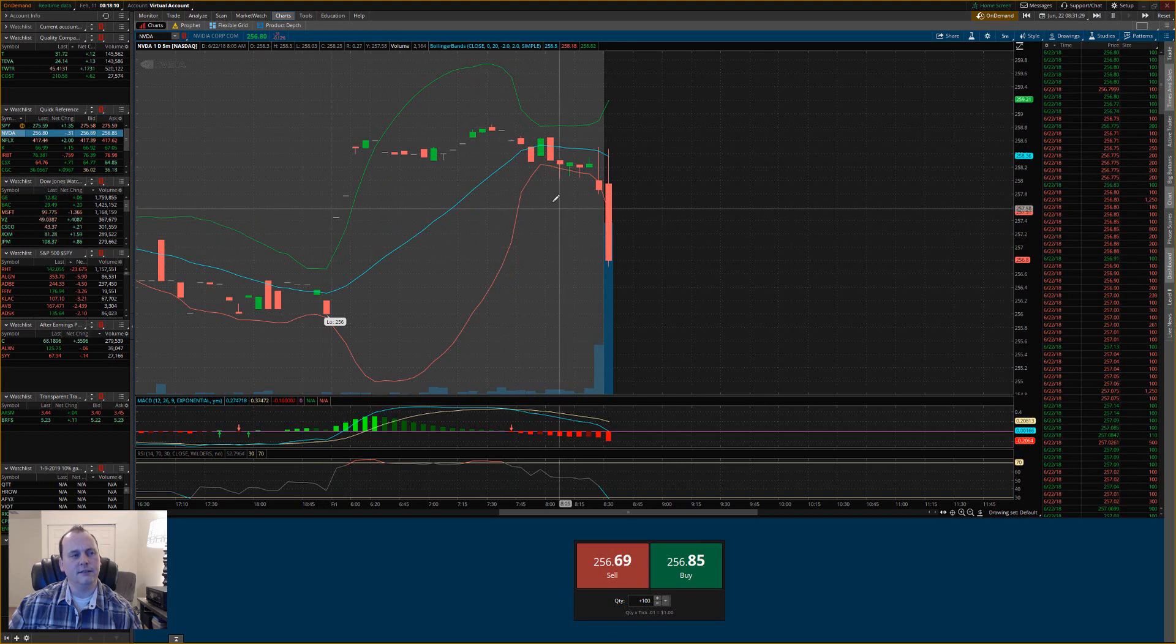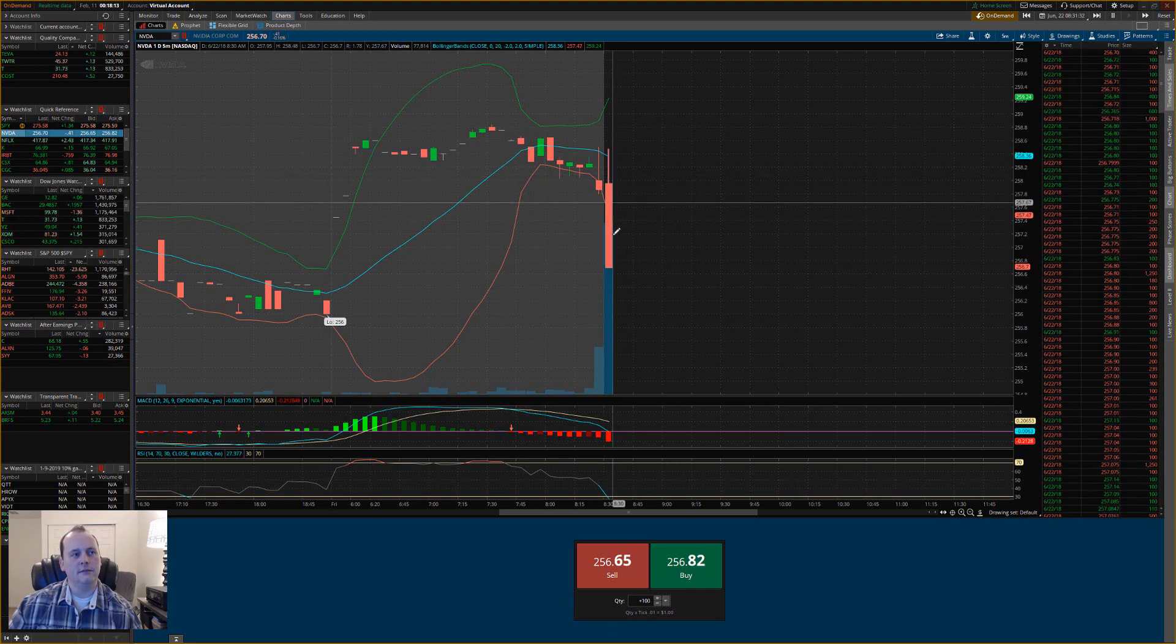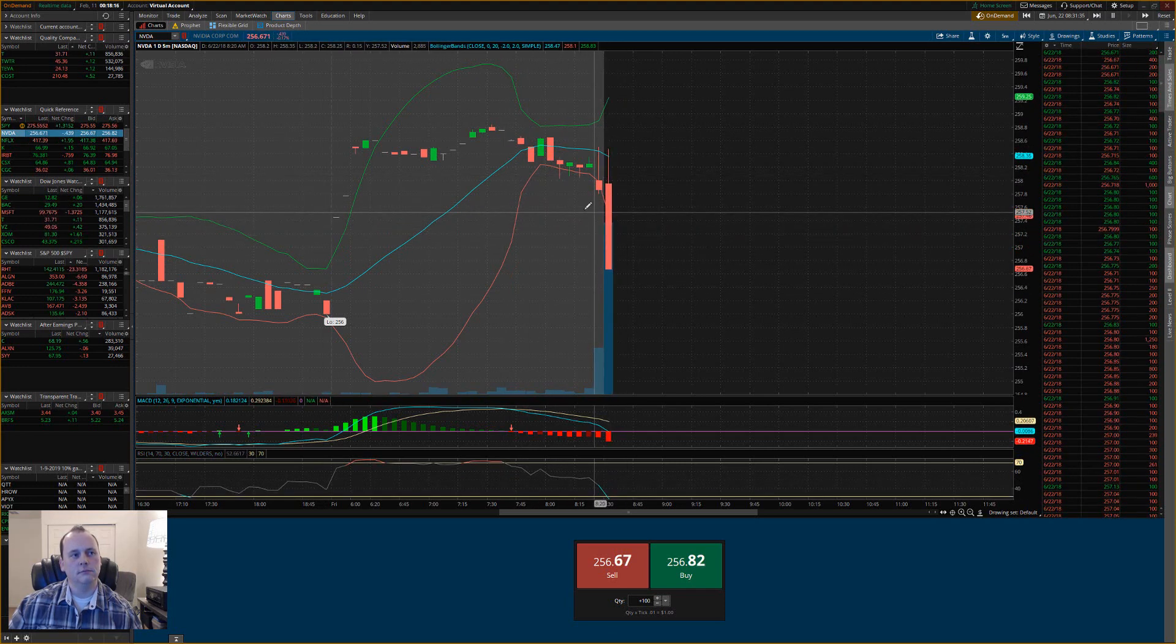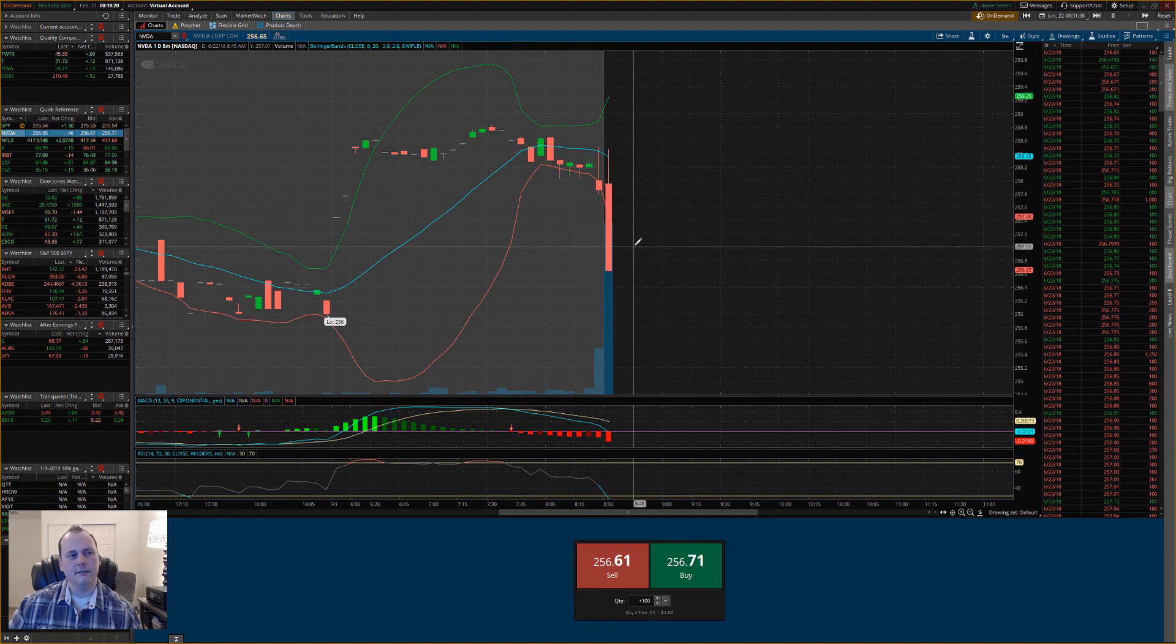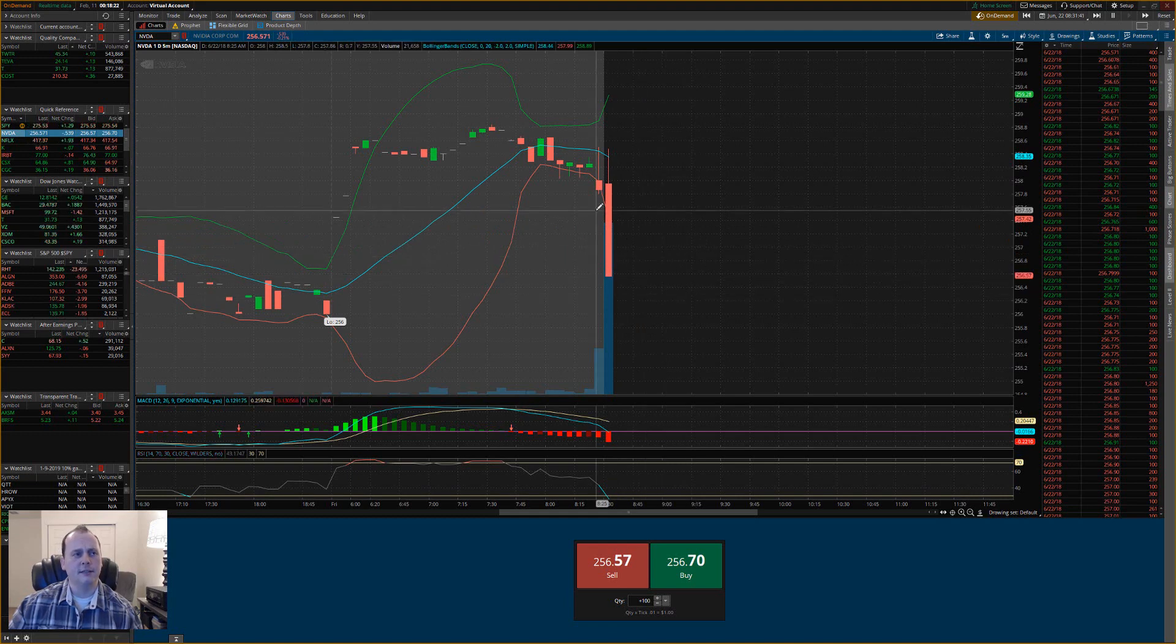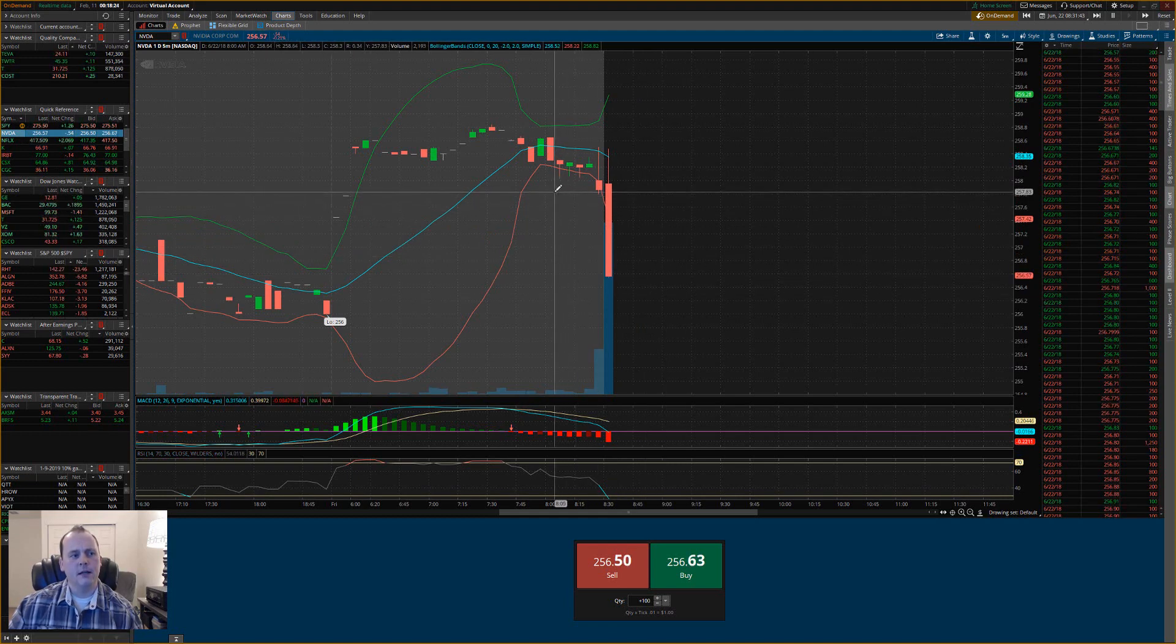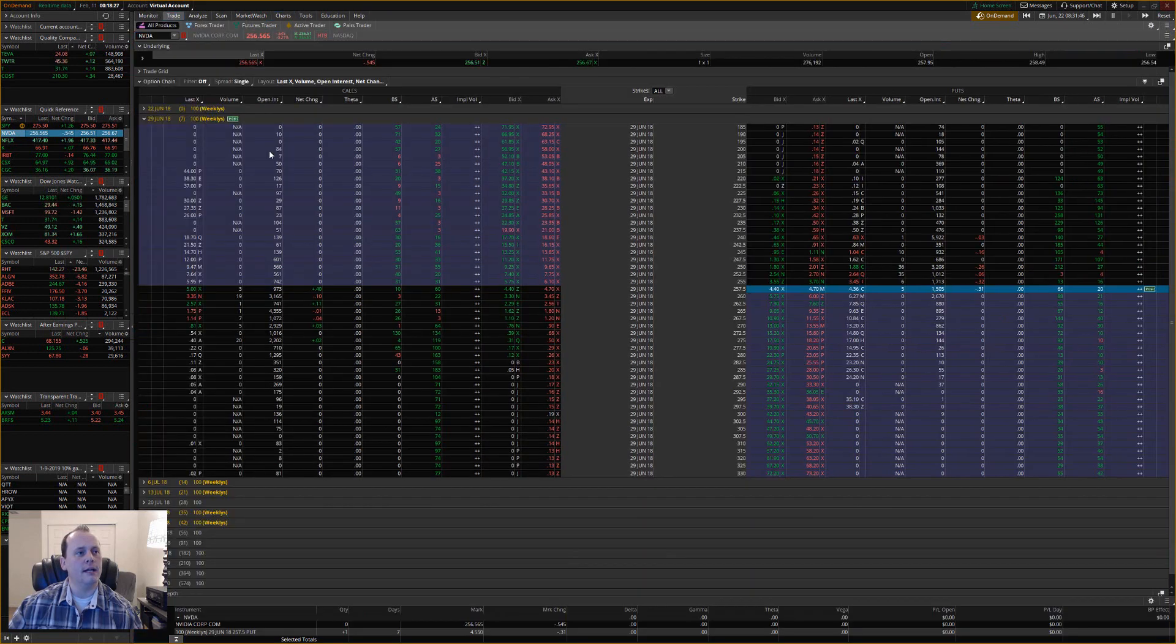As you can see, I just took that trade. Since I bought one put contract, I want to see this go down as much as possible in price, and I'm actually just going to go ahead and sell it right now.